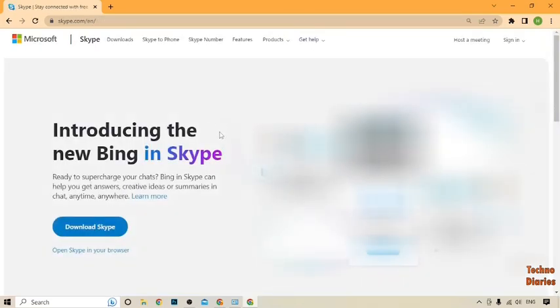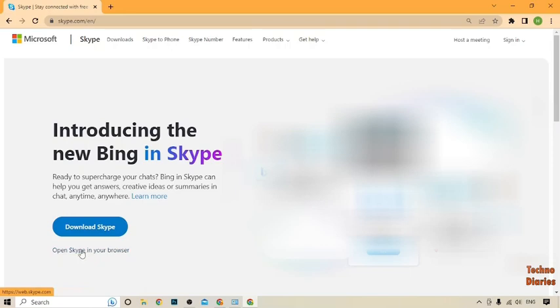Here you can see two options: 'Download Skype' and 'Open Skype in your browser.' You can select whichever you want. I'm going to select 'Open Skype in your browser.'